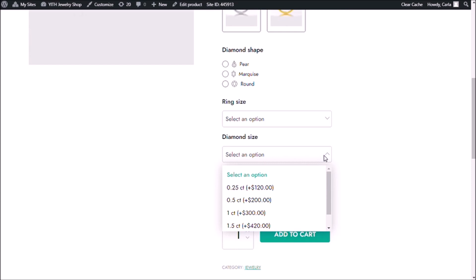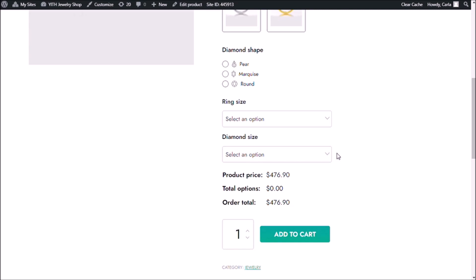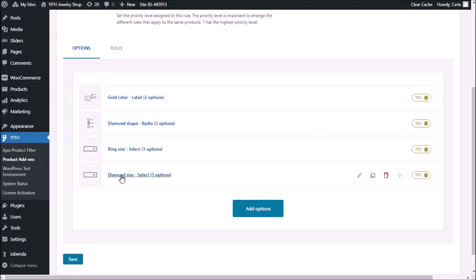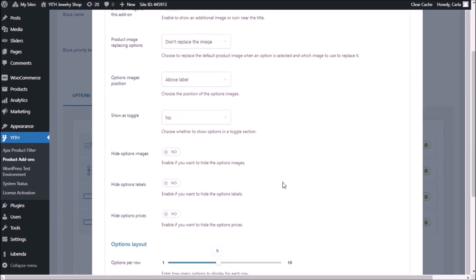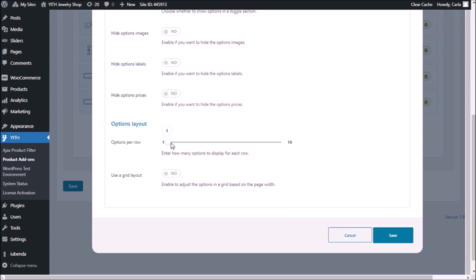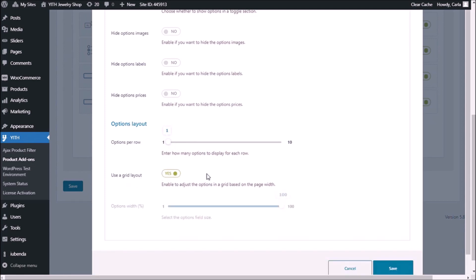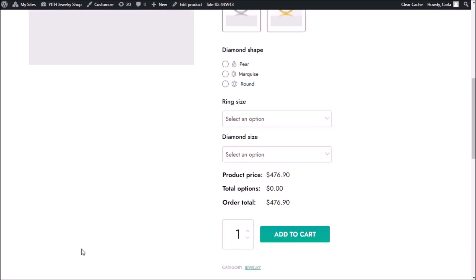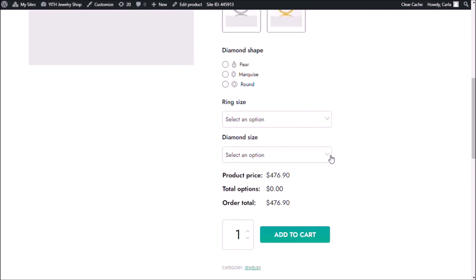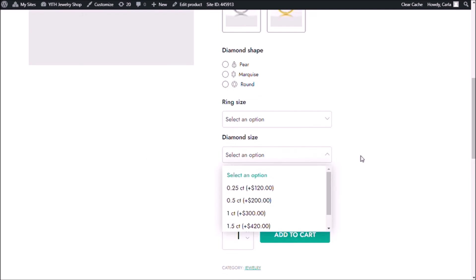Let's change the display of these options. Back to the dashboard, click here, display settings, scroll down. Options per row — choose one. Grid layout — yes. And we're going to change it to 50%. Save, back to the site, refresh. And there are my options with the grid layout. I have this set up at 50%, but if you wanted to change it to 100%, your drop-down menu would be occupying this entire space.